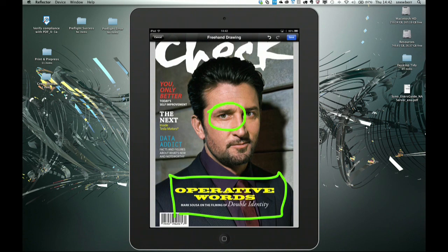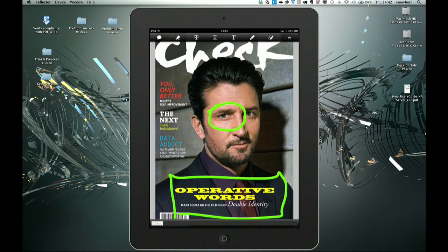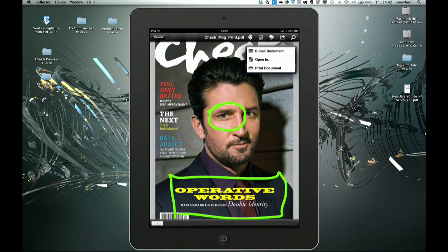Once we've done that we can save those comments as an overlay into this particular document, and then go in and email that document back to the initiator — just as we would have done with a review document on a normal PC. So at this point I'd just like to say thank you very much for your time and attention this afternoon, and look forward to talking to you again in the near future.